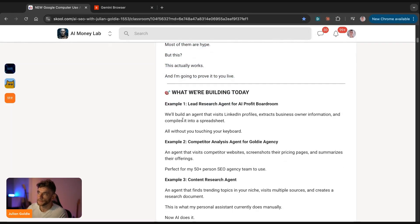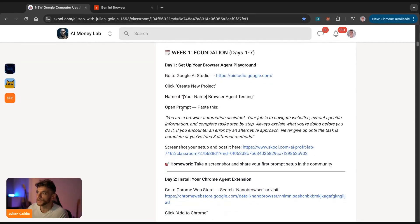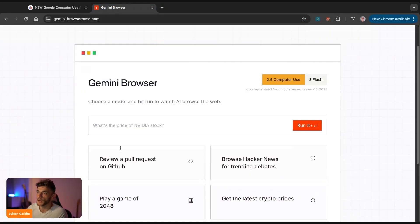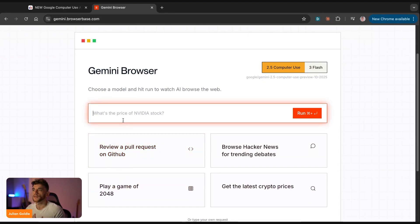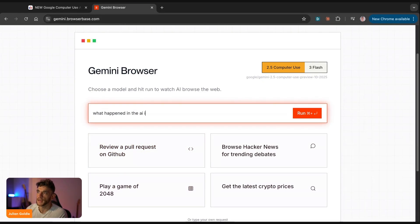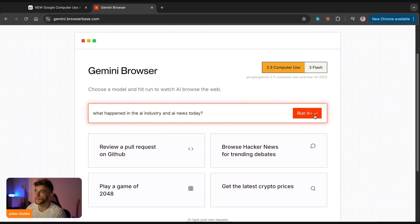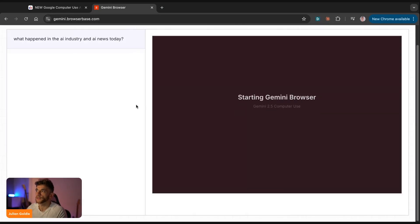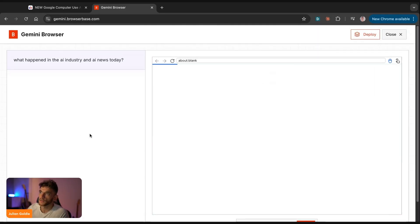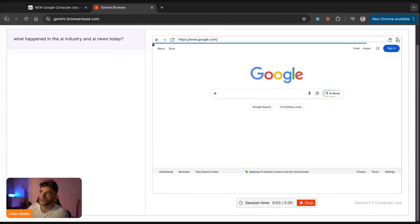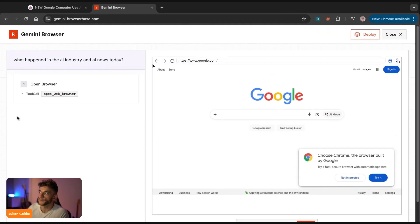So for example, here, we're going to take some examples of what we can build. We can go into Gemini browser here. And if we just wanted to go really simple, we could say, okay, what happened in the AI industry and AI news today? We'll hit run like so. This will actually start Google Gemini browser. You can switch between 2.5 flash, or you can use browser use as well.